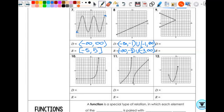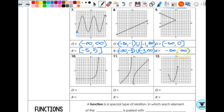Let's look at number nine. Where do I start on my x-axis? Negative infinity. My domain is continuous until I get to zero. Do I include negative infinity? No. Do I include zero? Yes — so the domain is (negative infinity, 0]. For range, where do my y values start? Negative infinity. It keeps going all the way to infinity. So the range is (negative infinity, infinity).